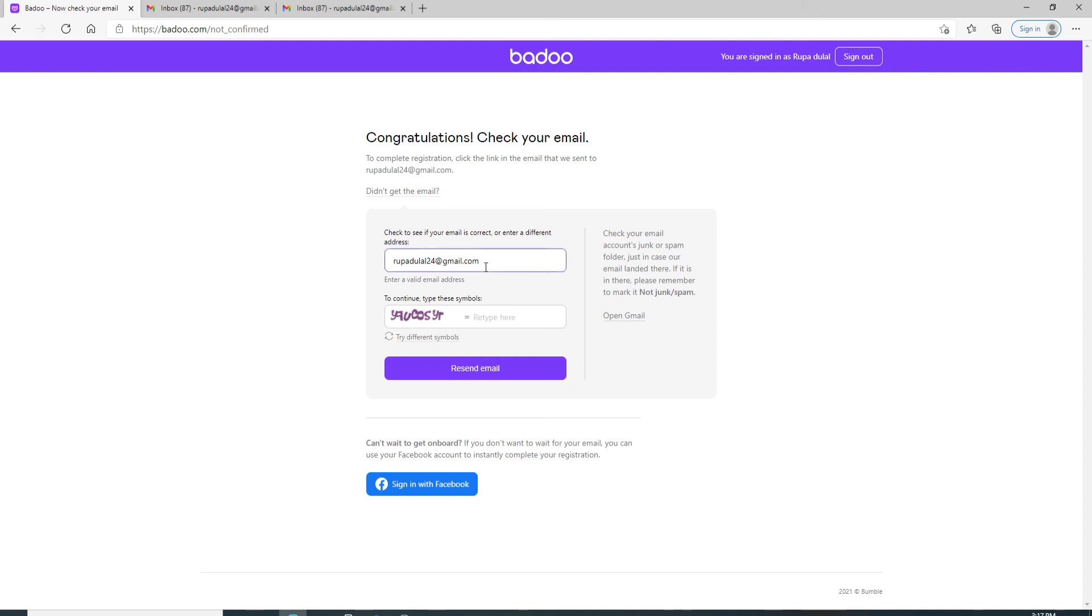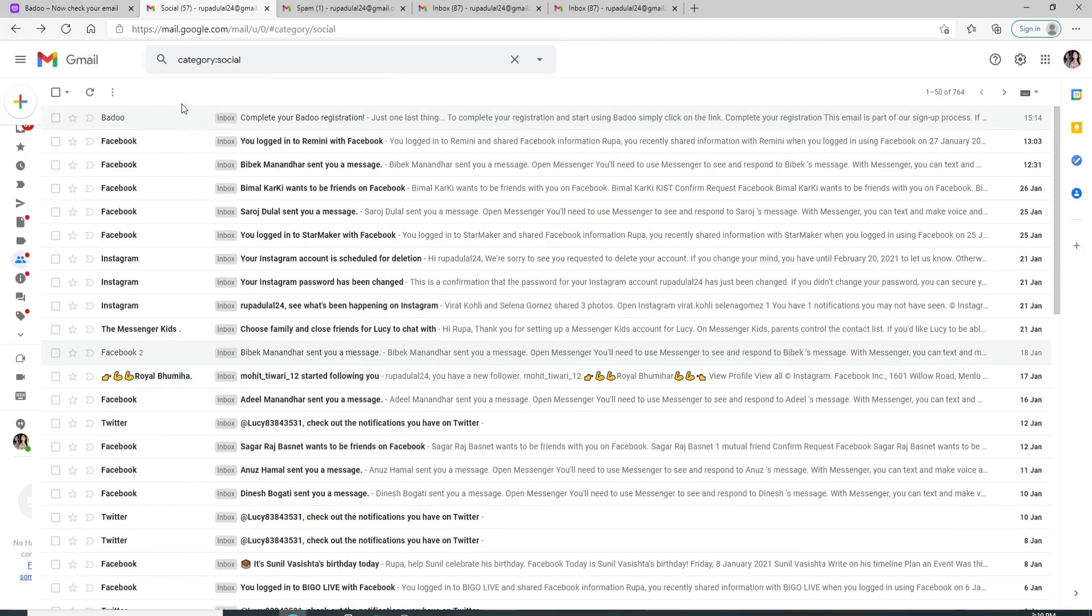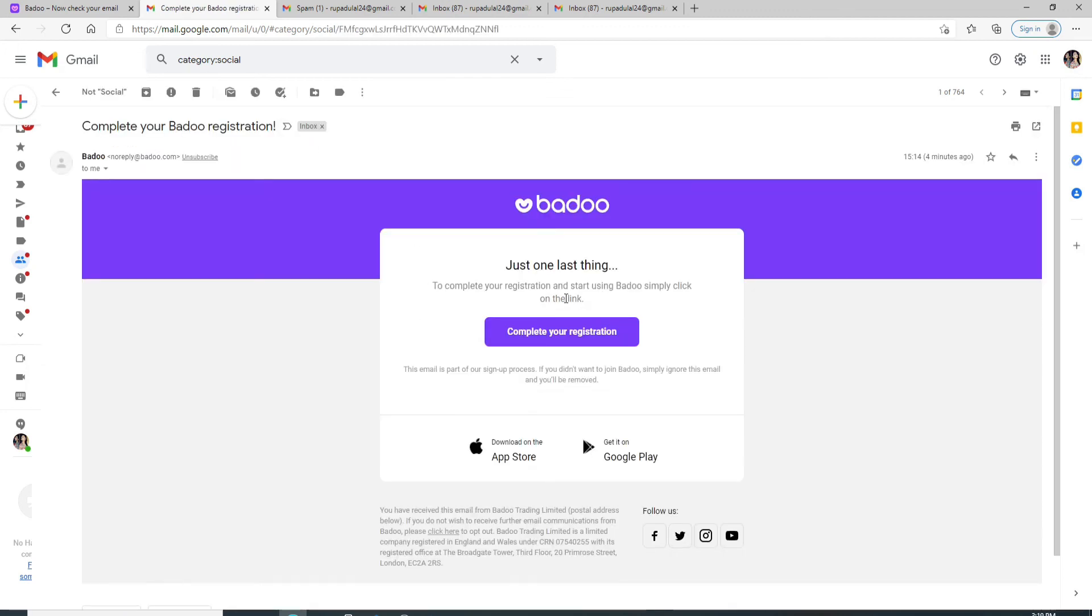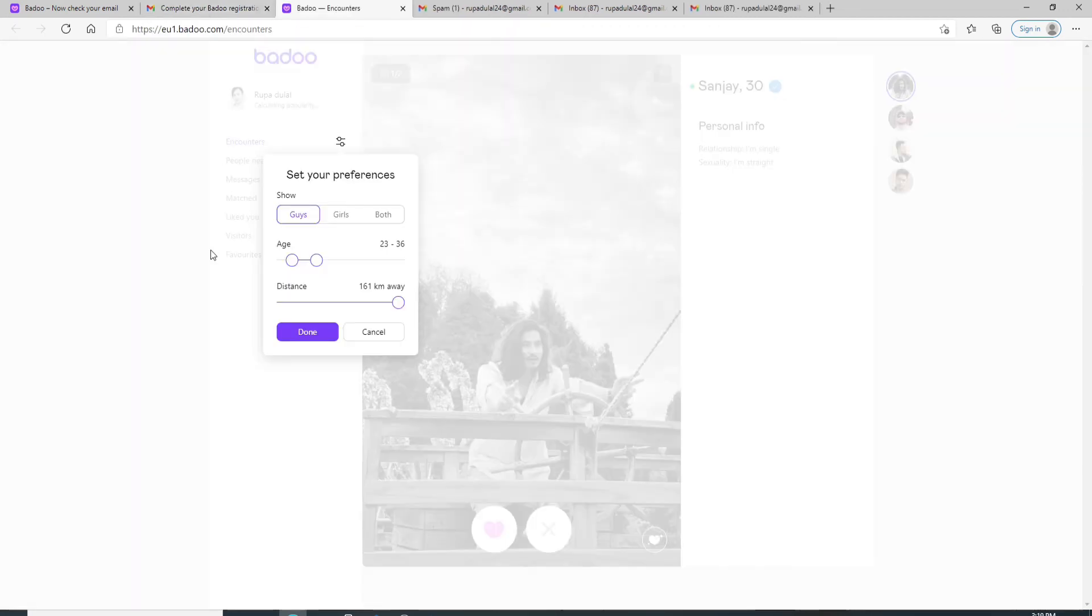Check if your email is correct, then type the symbols that are shown. Simply type it right here and click on resend email. After you get the email, simply click on it and click on complete your registration.